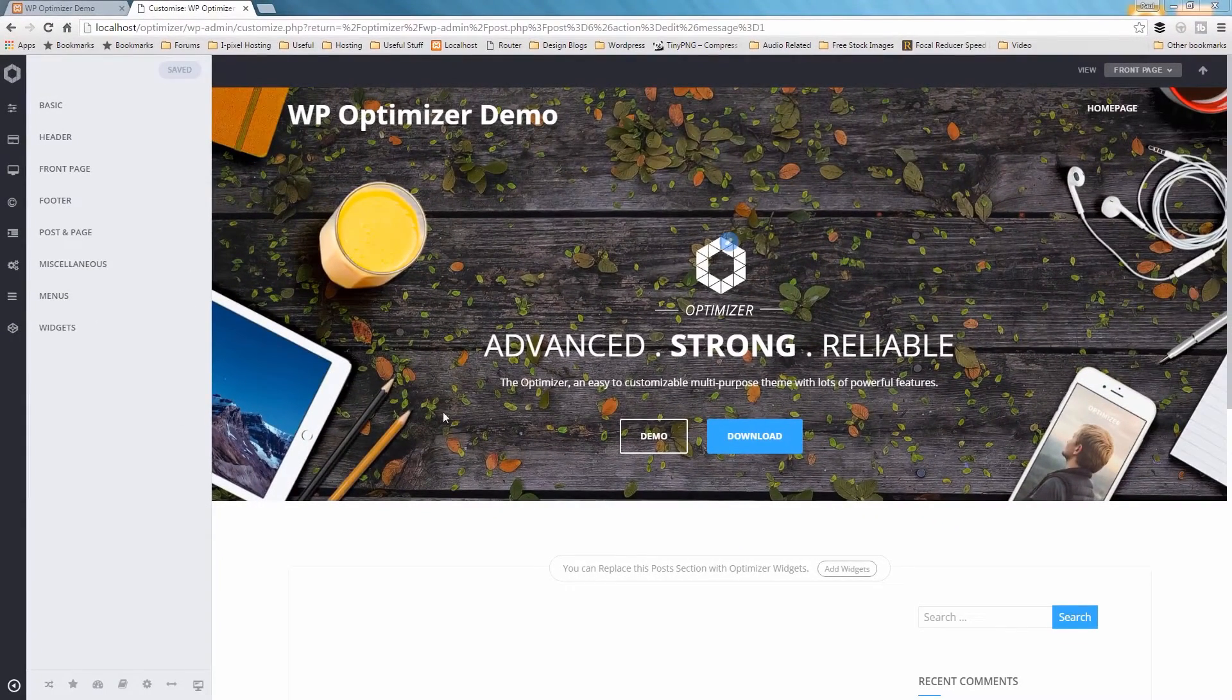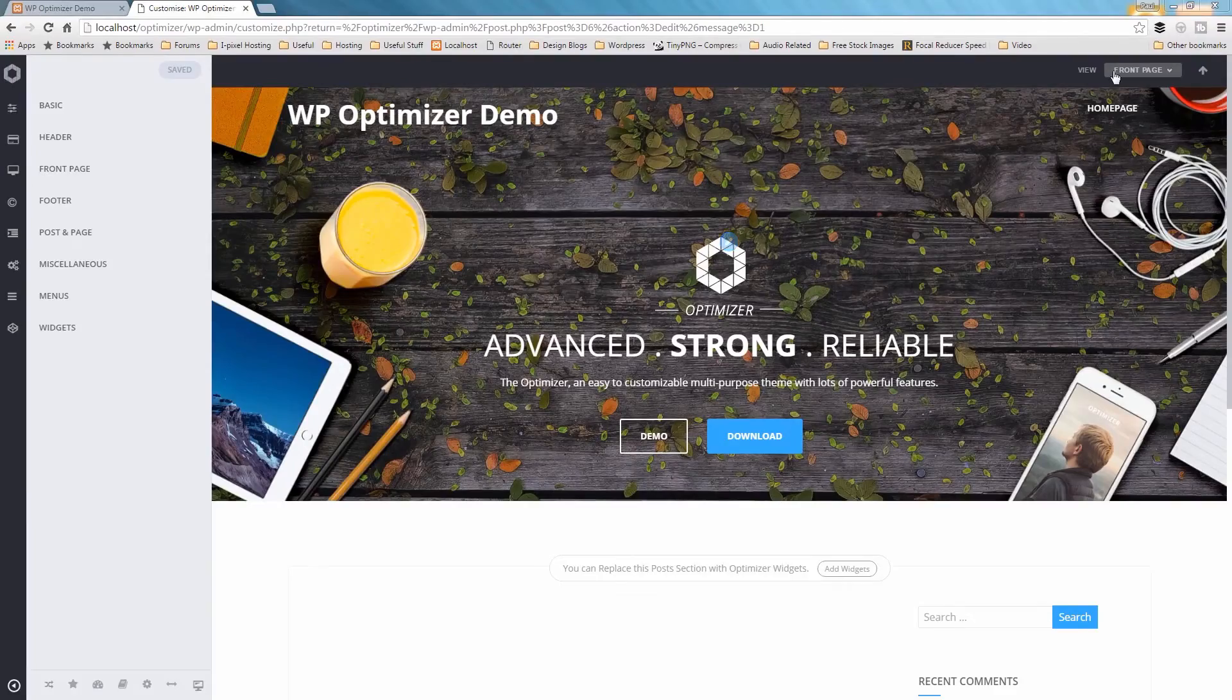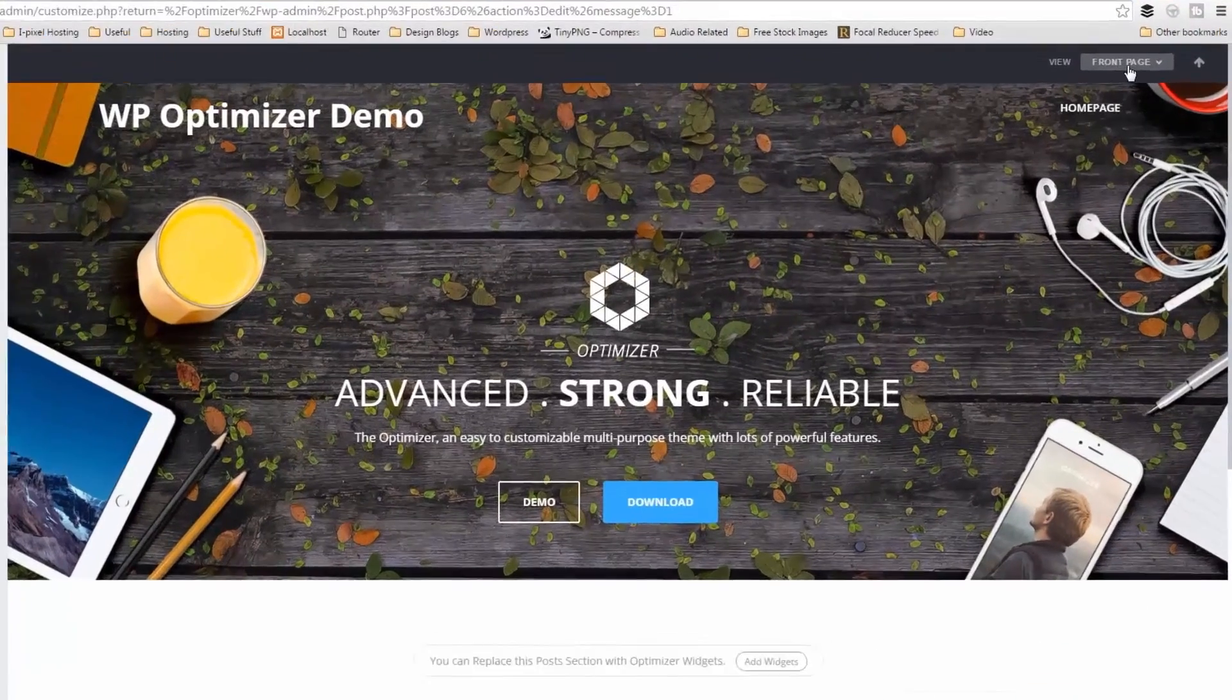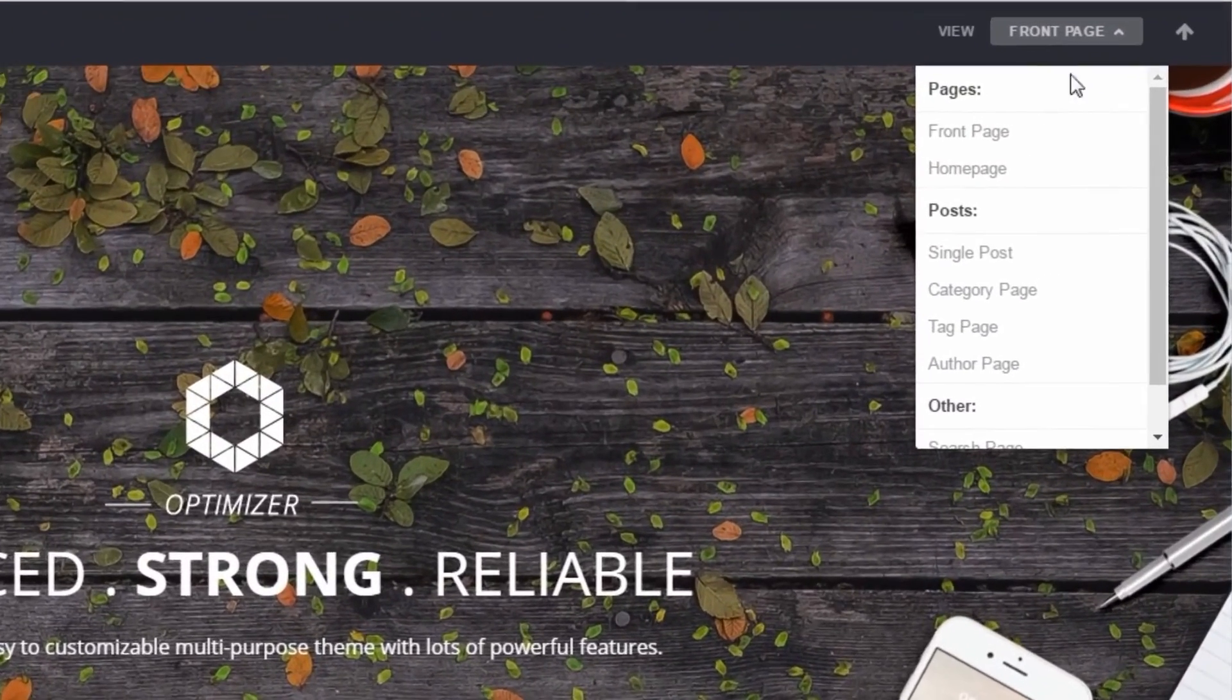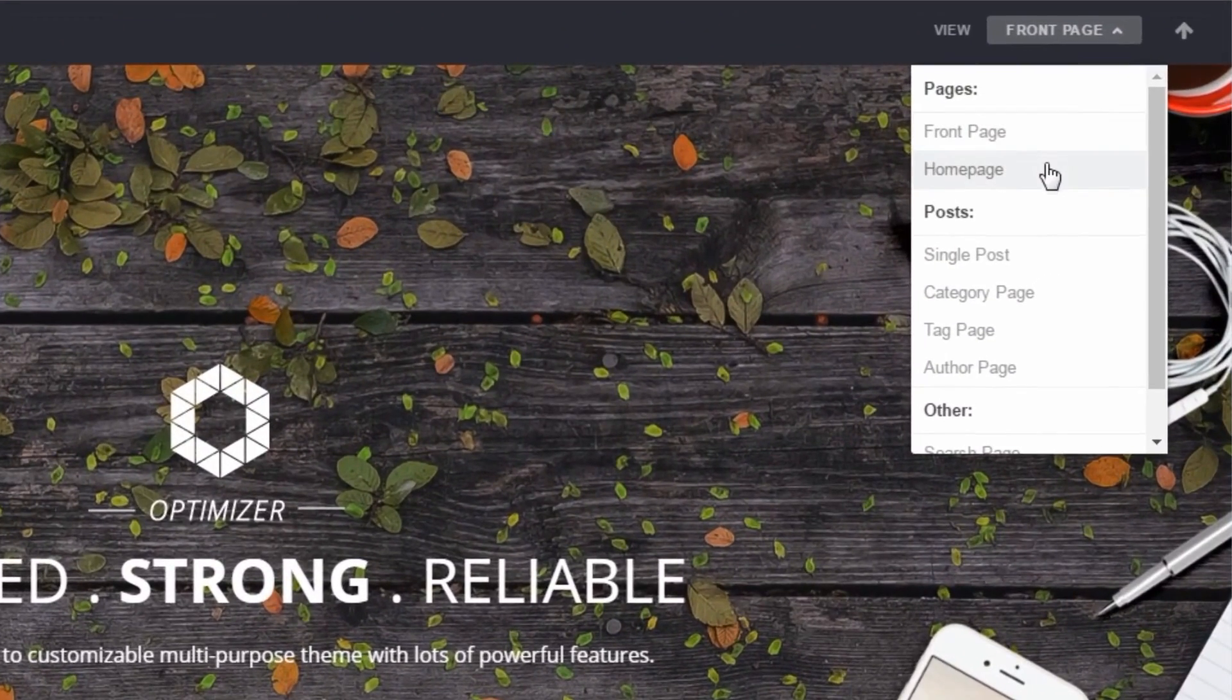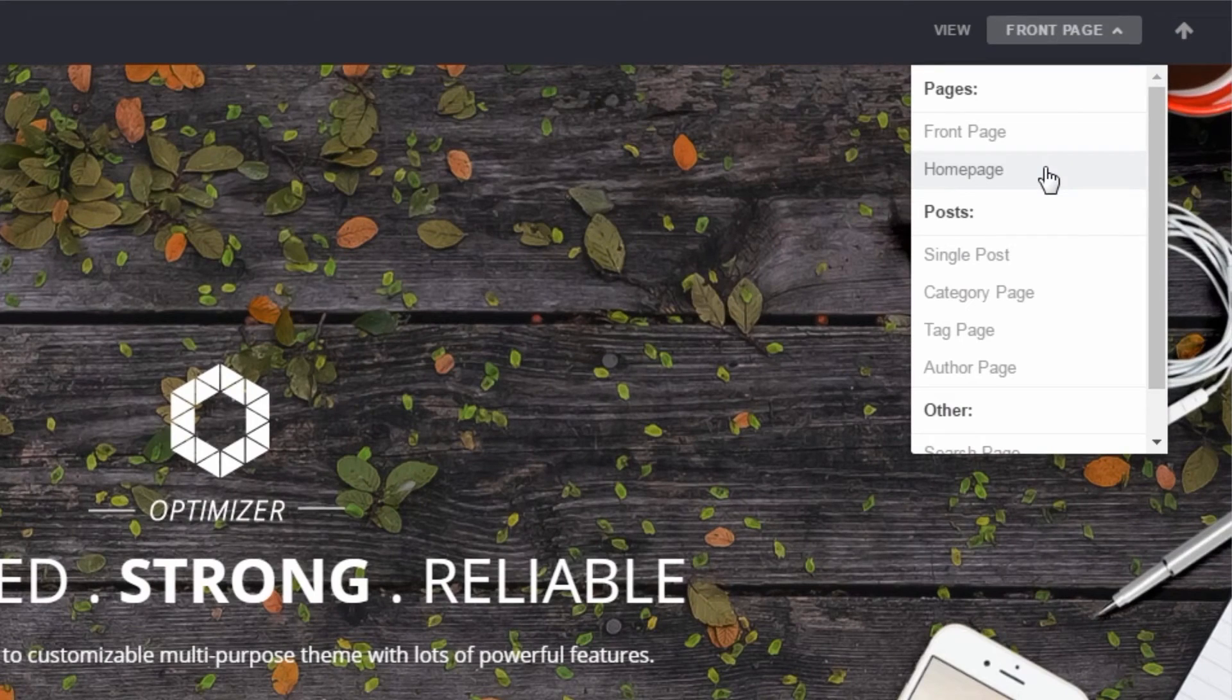To quickly navigate and edit any page on your site, use the top navigation bar, select the page from the dropdown.